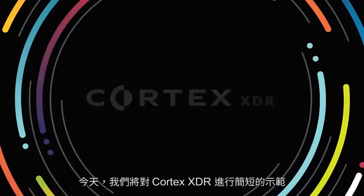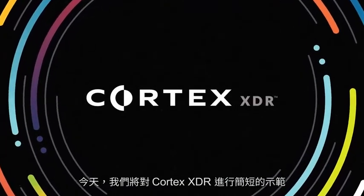Hi, my name is Mitchell Buzina. I'm a director of product marketing at Palo Alto Networks. Today we're going to run through a short demonstration of Cortex XDR.